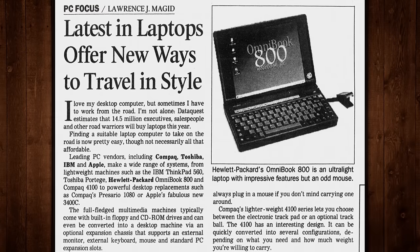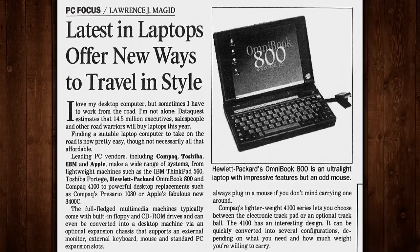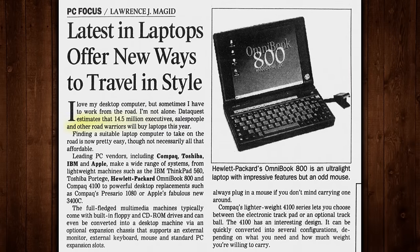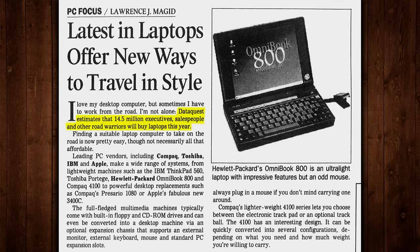According to one DataQuest study, an estimated 14.5 million people would buy business laptops in 1997 alone, so companies like Hewlett Packard were happy to oblige.